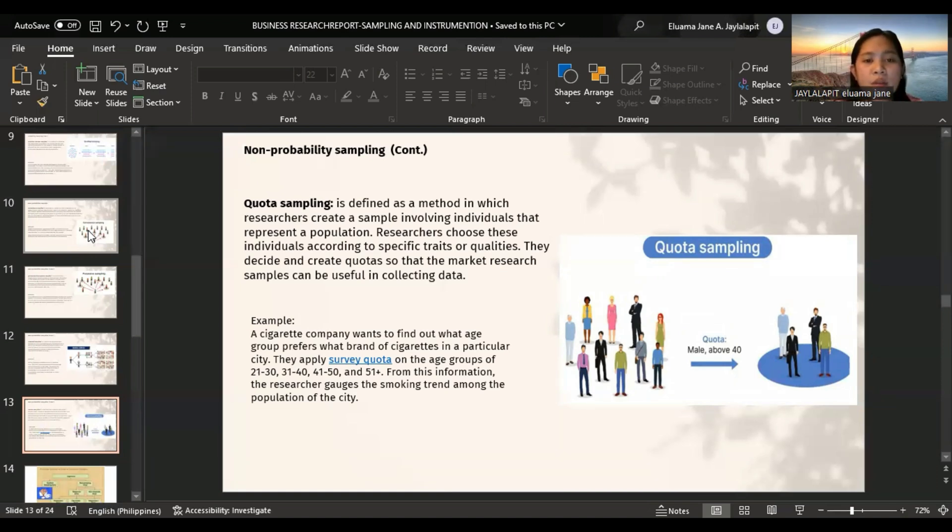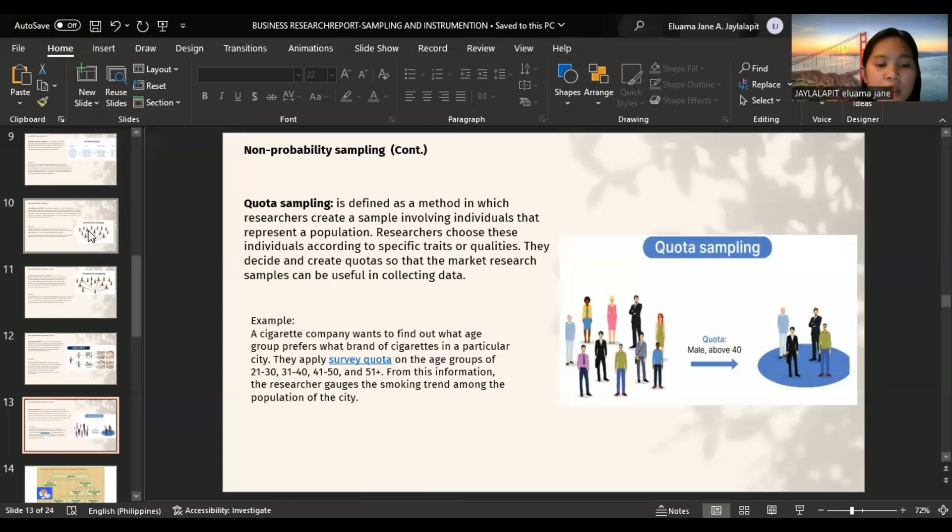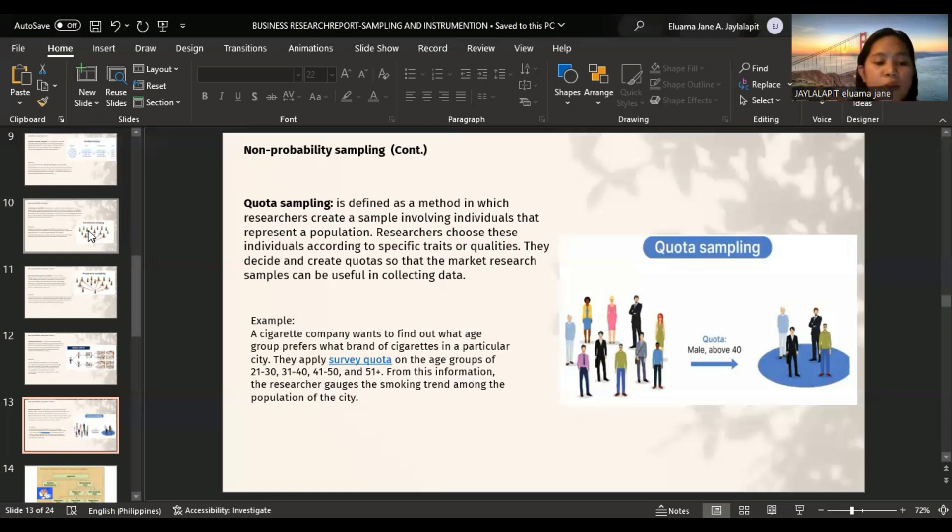The disadvantages: it is risky to project the research result to the whole population because you cannot calculate the sampling error of the test from one quota. This is because quota sampling is not a probability sampling method.